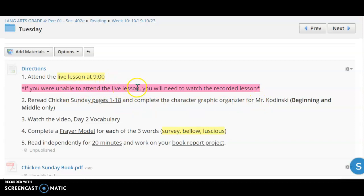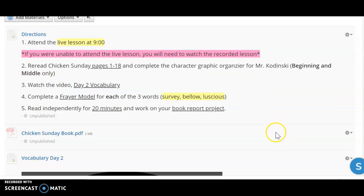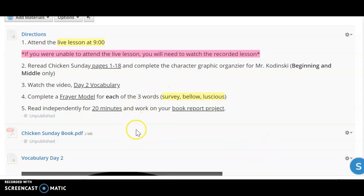So if you're unable to attend that lesson, you're going to want to watch the recorded lesson before you get started today, or you're going to struggle and it's not going to make so much sense. So make sure if you're not there you watch the recorded lesson.